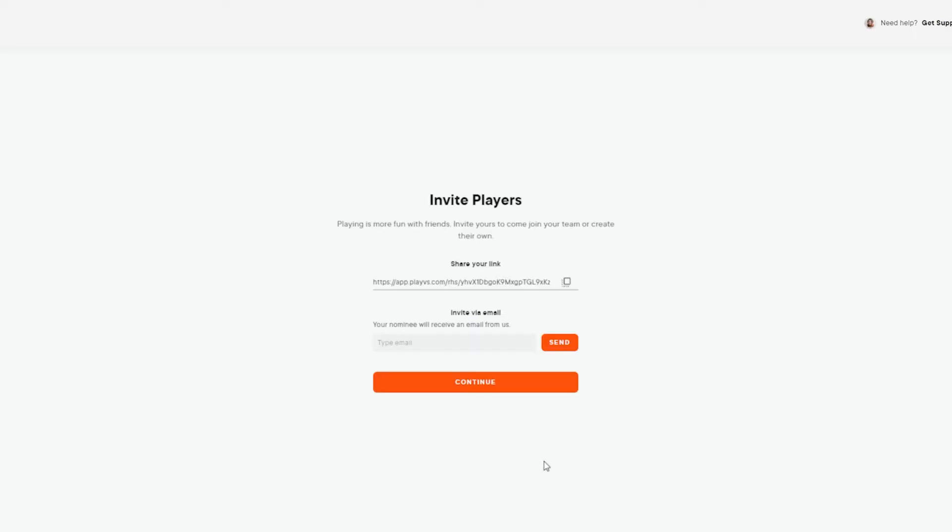Lastly, invite your friends! Feel free to save this invite link to share with your classmates, or enter their email address, and they'll be sent information to join as well.